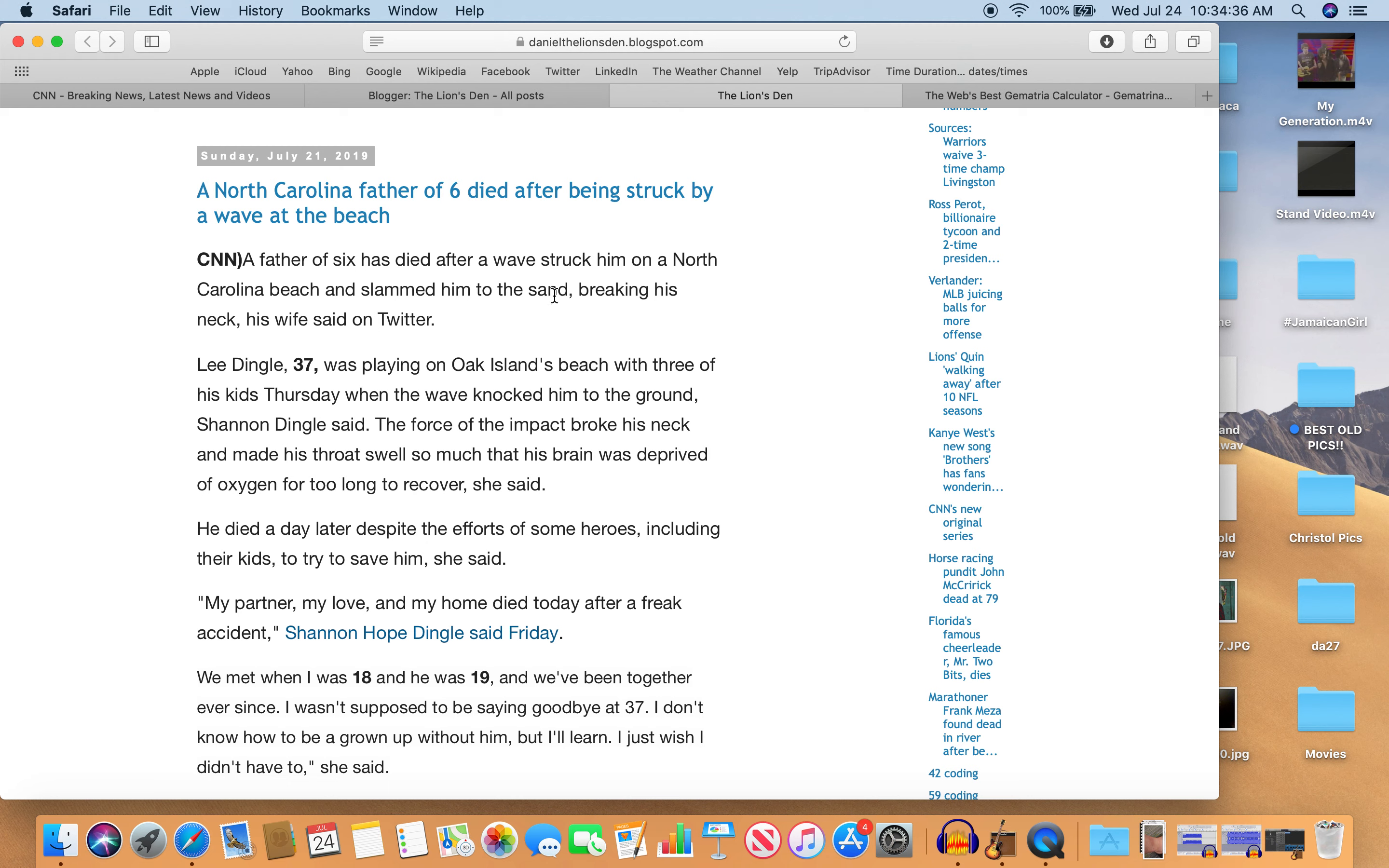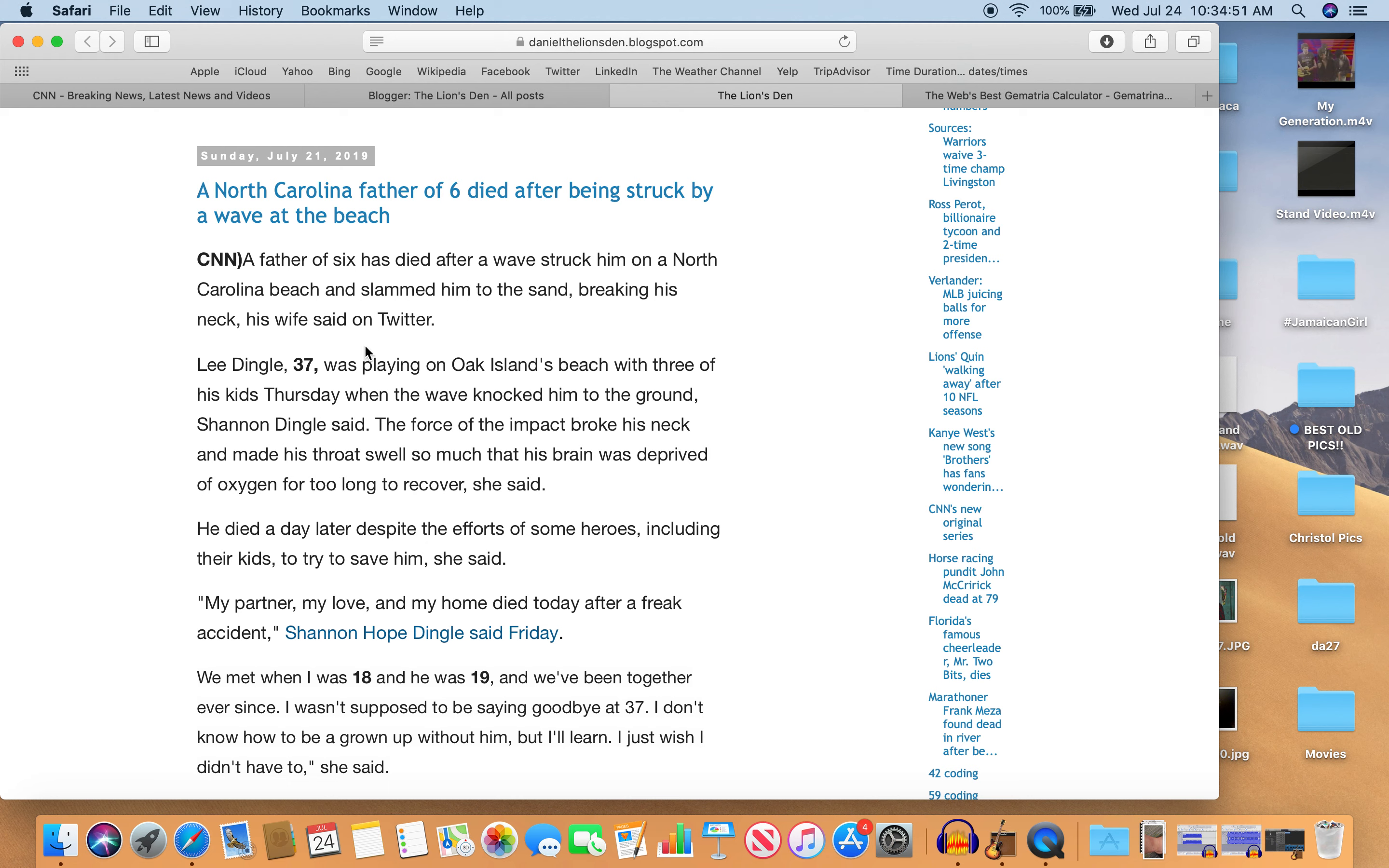So a father of six has died after a wave struck him on a North Carolina beach and slammed him to the sand, breaking his neck, his wife said on Twitter. Not sure why you would resort to Twitter after talking about it, but you know, this is what goes on in this world I guess.